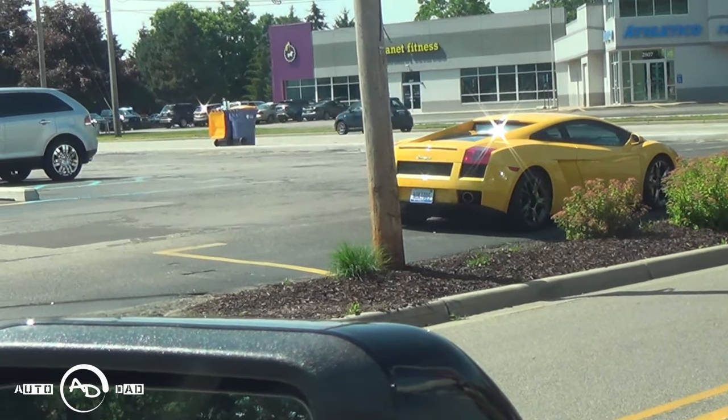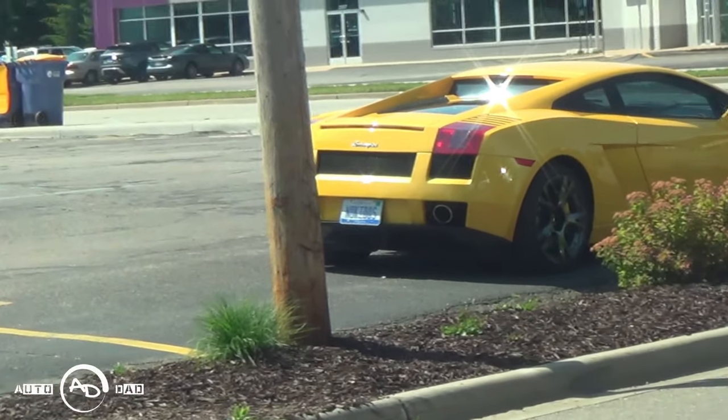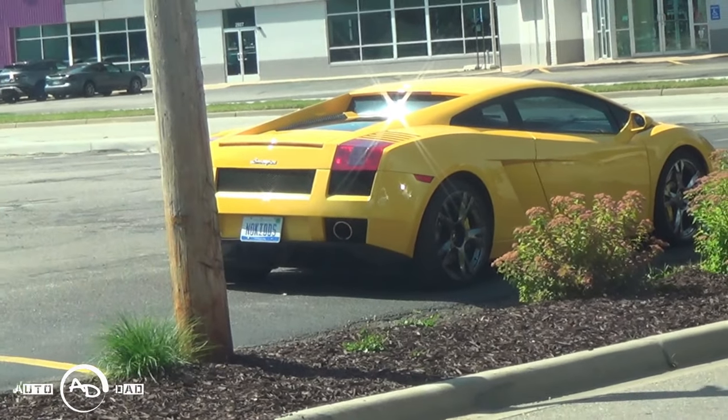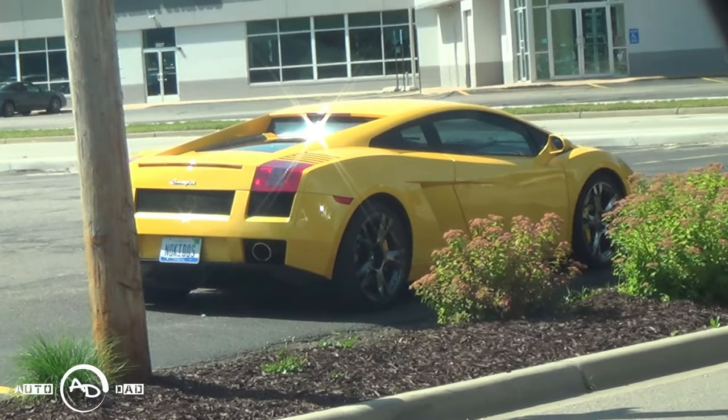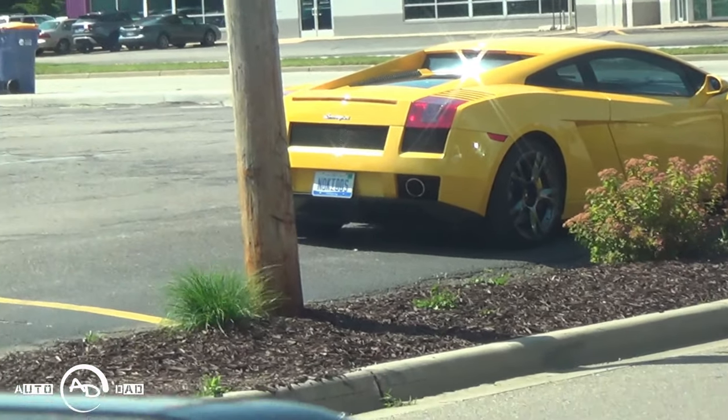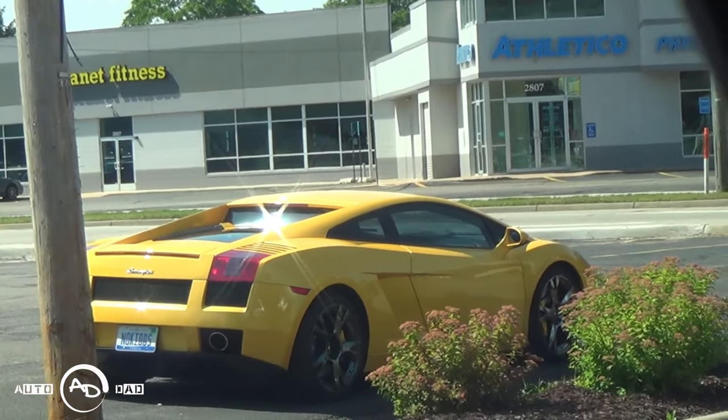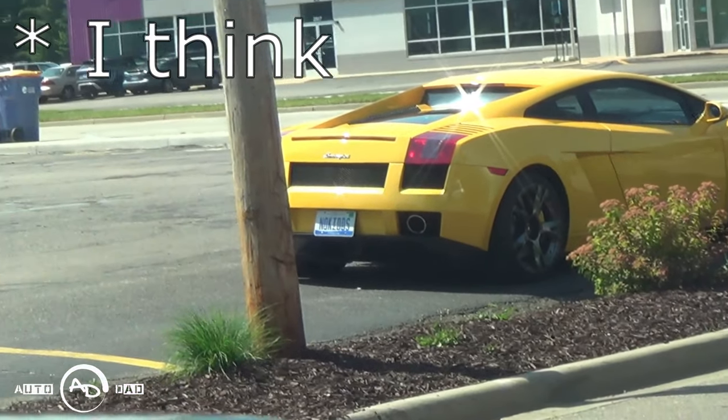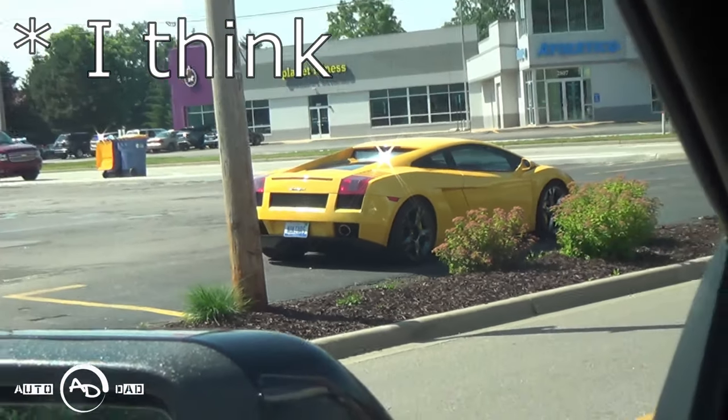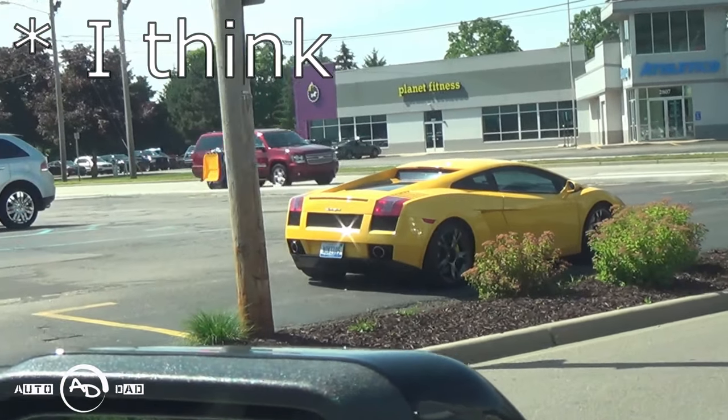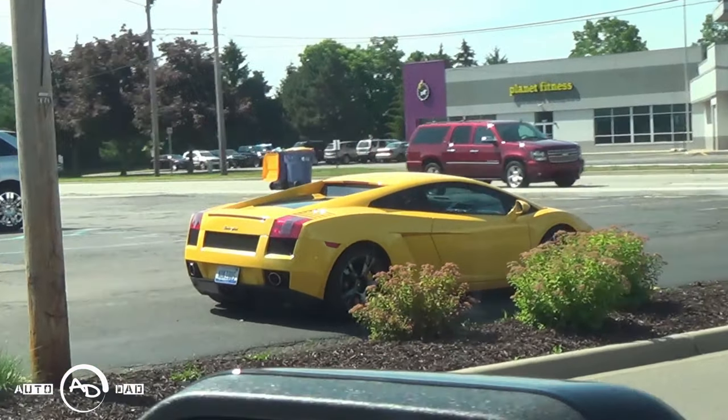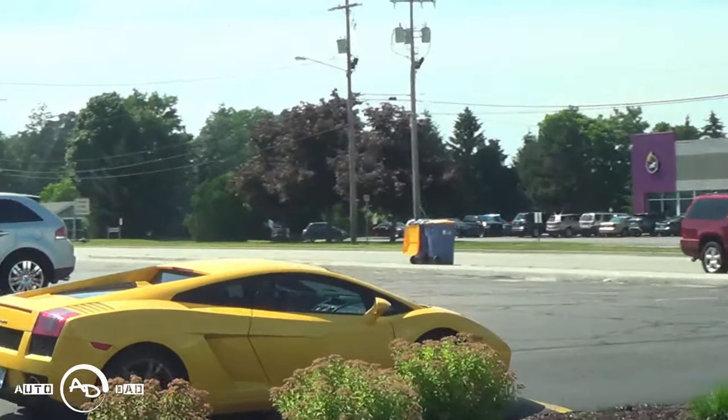Look at what we have here, you don't see this every day here in Standale, Michigan. It is a spider, beautiful car.